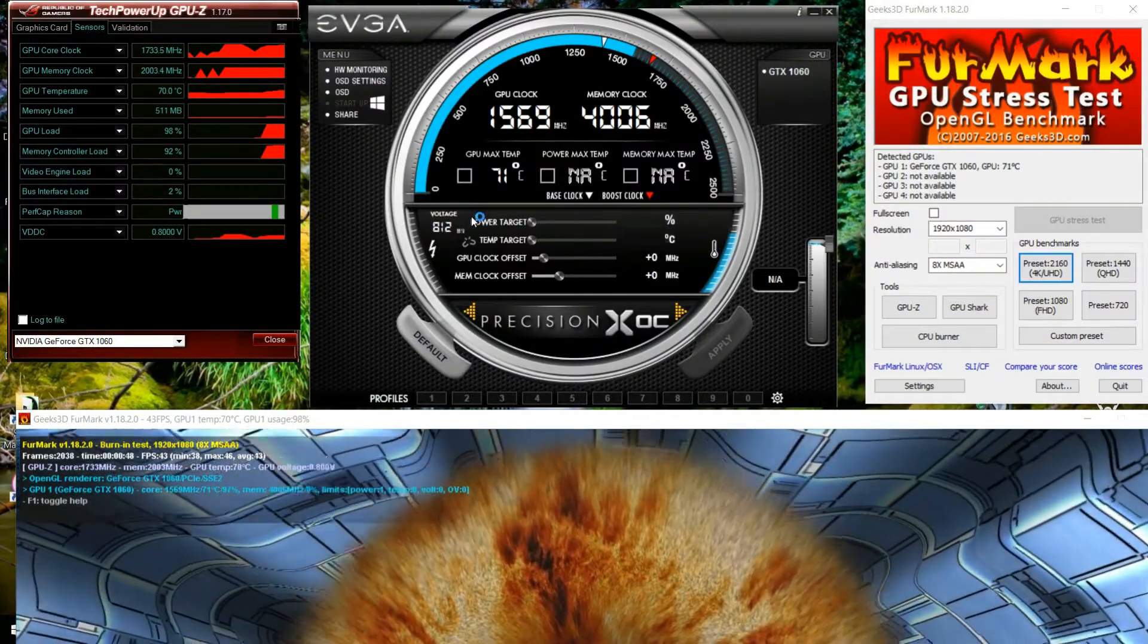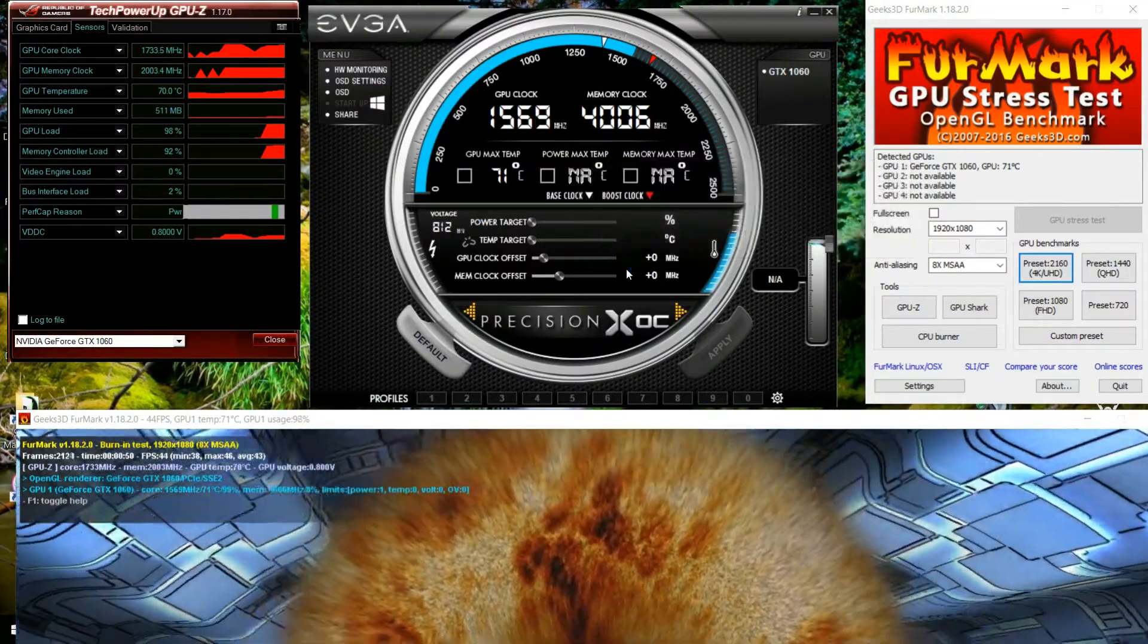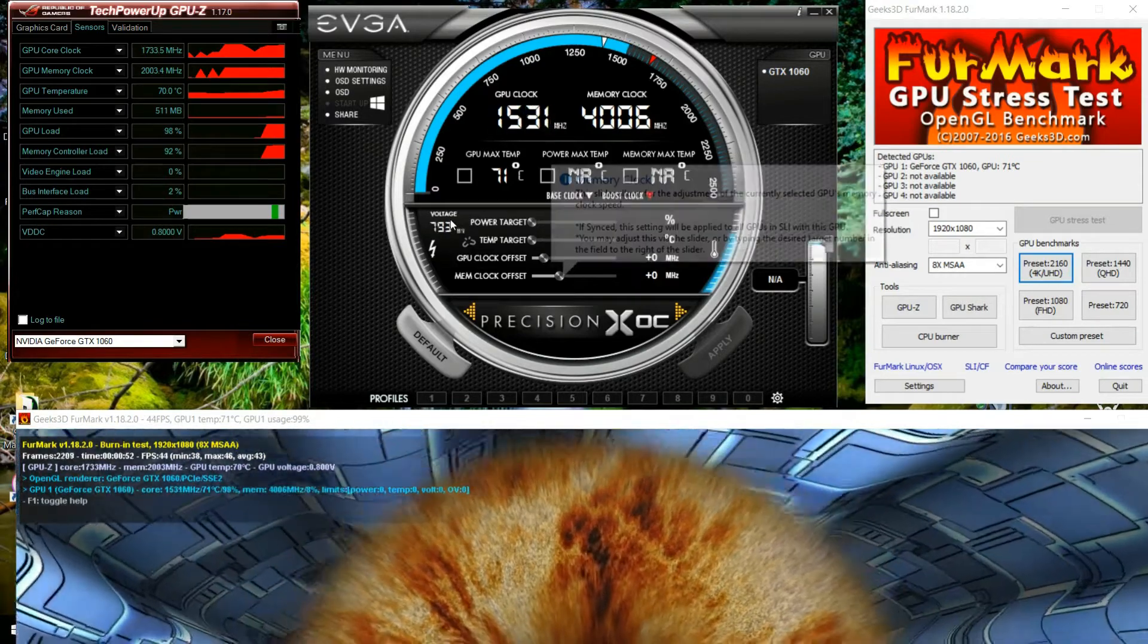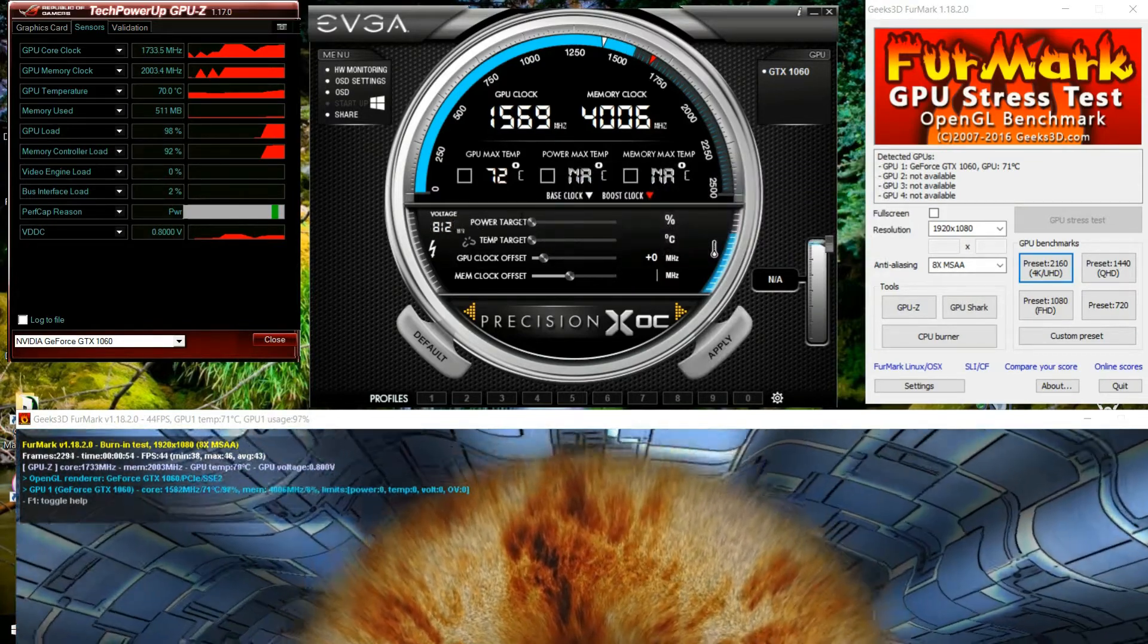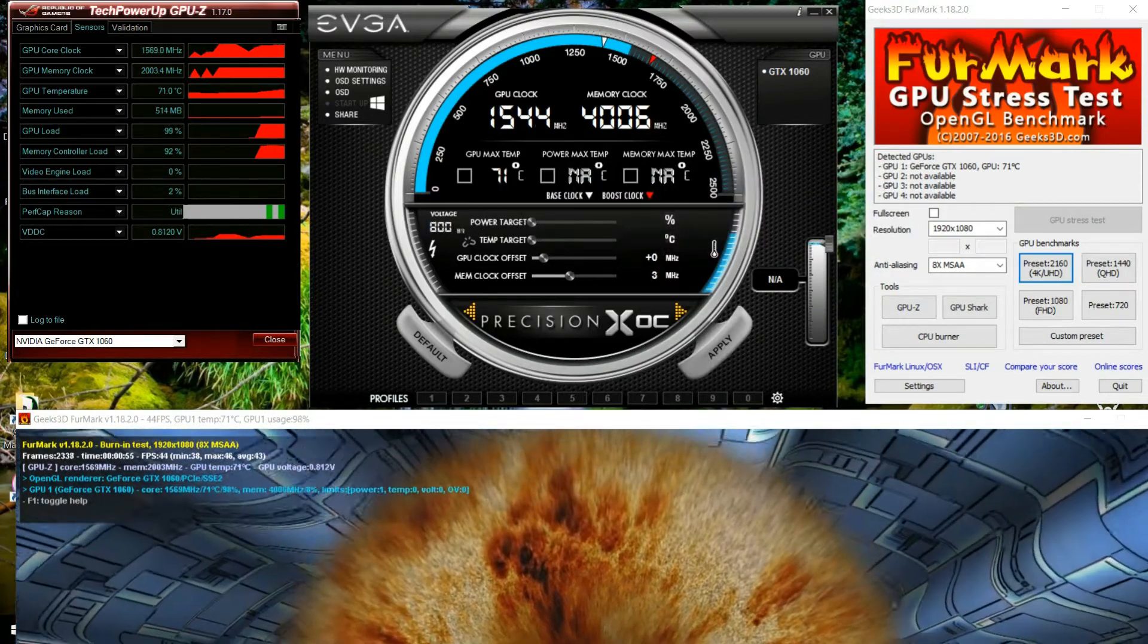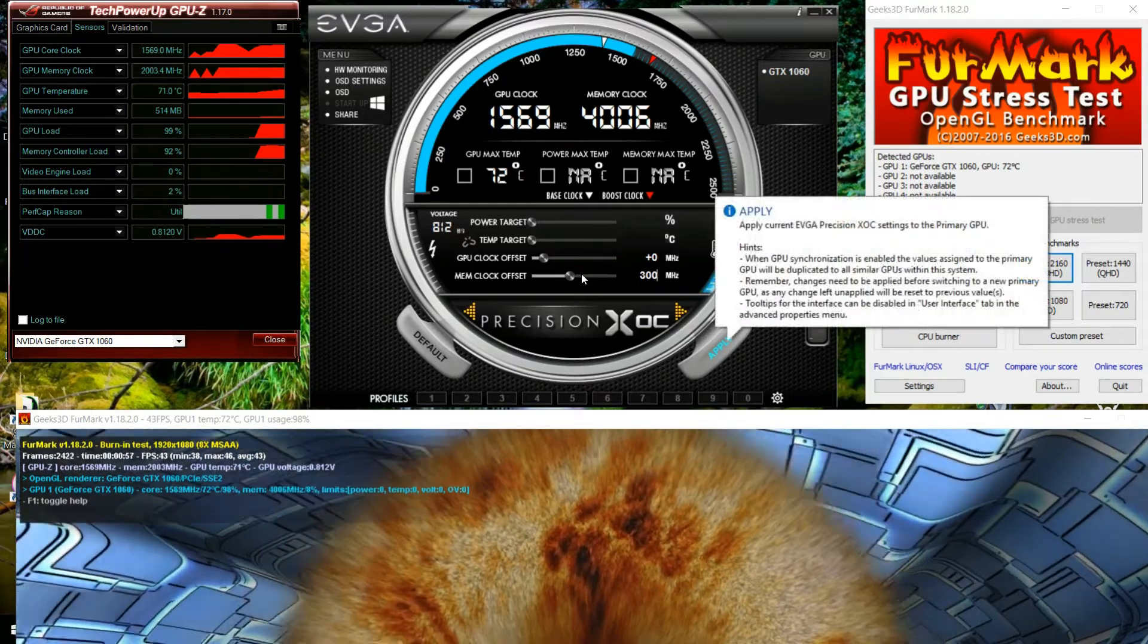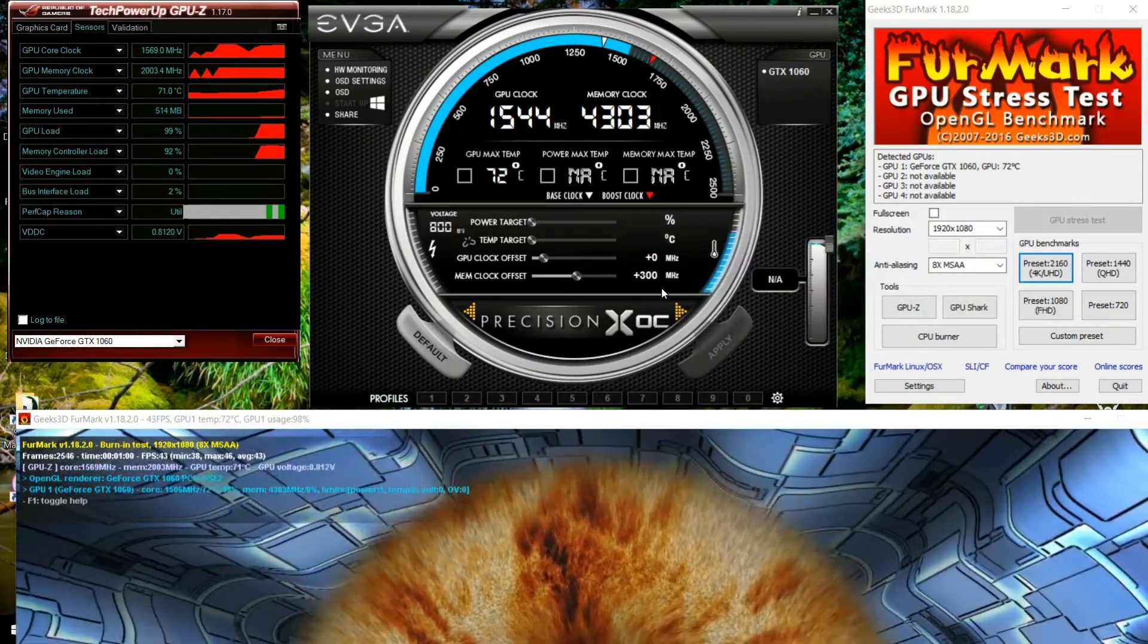Once you find that good sweet spot for your GPU, you want to focus your attention on the memory. A good start for the memory, 300 megahertz, select apply and kind of go from there.